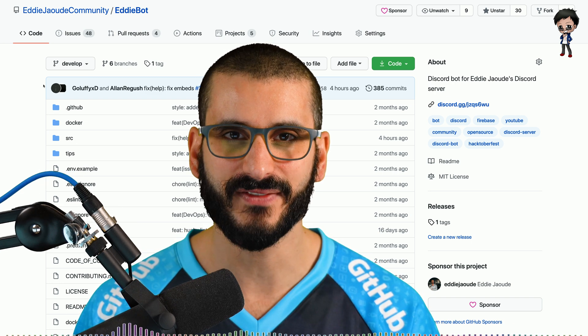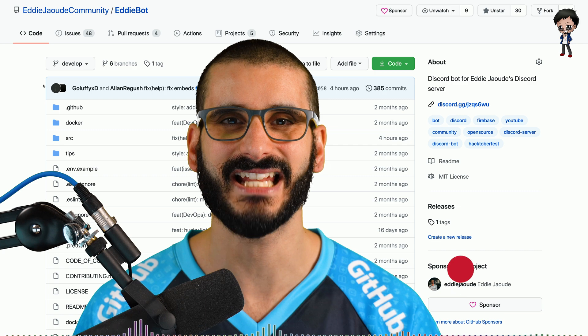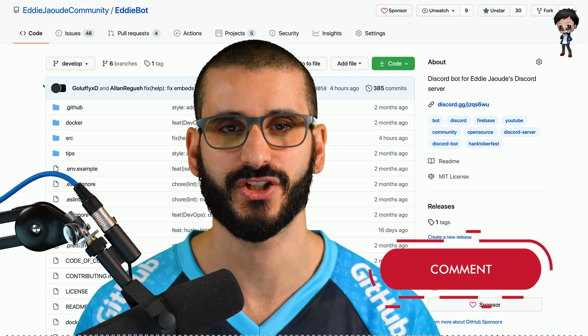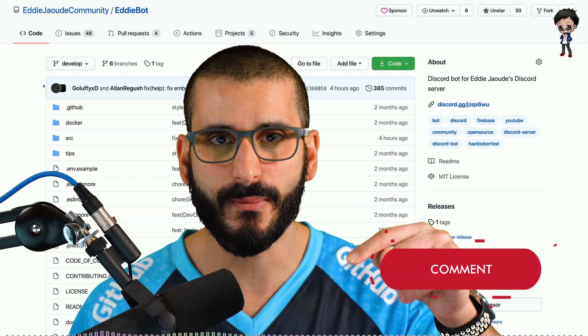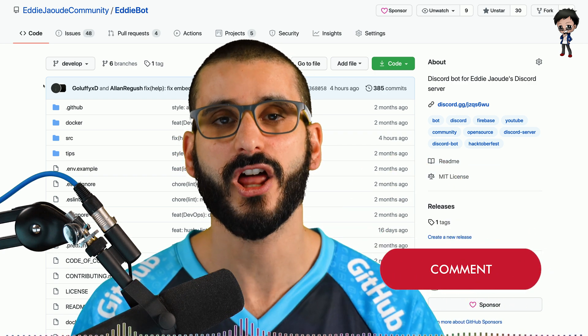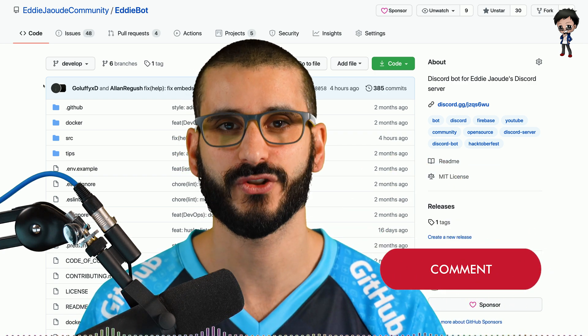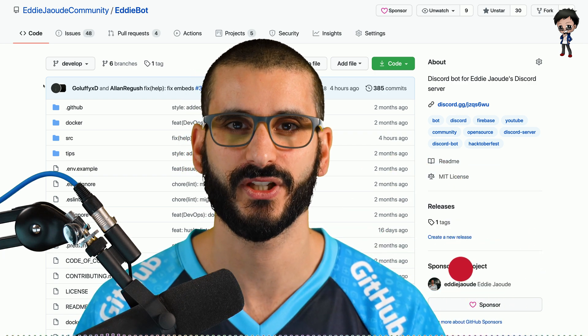If you would like me to dive into more details in any of these sections, please leave a comment below and I'll make new videos on those sections for you.